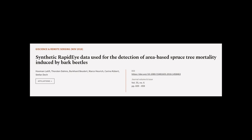This article was authored by Hooman Latify, Torsten Doms, Burkhard Buditt, and others.